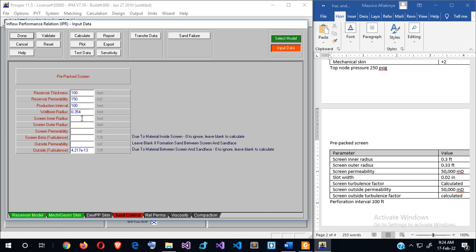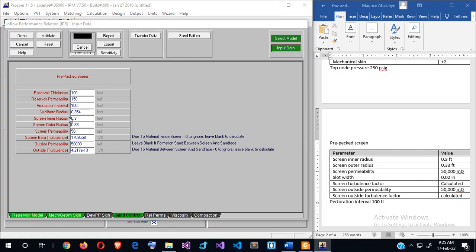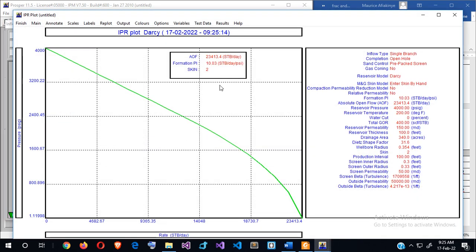The screen inner radius is 0.3 and the outer radius is 0.33. The screen permeability is 50,000. For screen turbulence — the note says enter 0 to ignore or leave blank to calculate — so we leave it blank for PROSPER to calculate it. The outside permeability is also 50,000, and we'll leave that to be calculated as well. Once you click Calculate, it's been calculated. Our open-flow potential is 23,000 and the formation PI is 10. We're good to go.